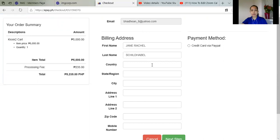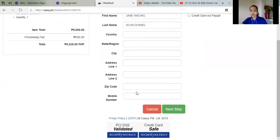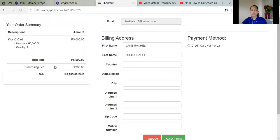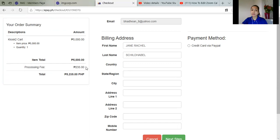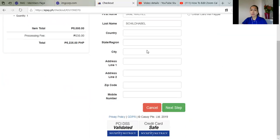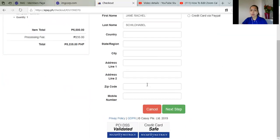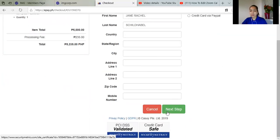So here, now on the next one, you have to fill up all your details, your address, your mobile number, and then you have to click this one, credit card via PayPal. So on the left side is the amount, 5,000 pesos, and your processing fee, which is 235 pesos, which is nearly 5 pounds. So we just have to enter our details first.